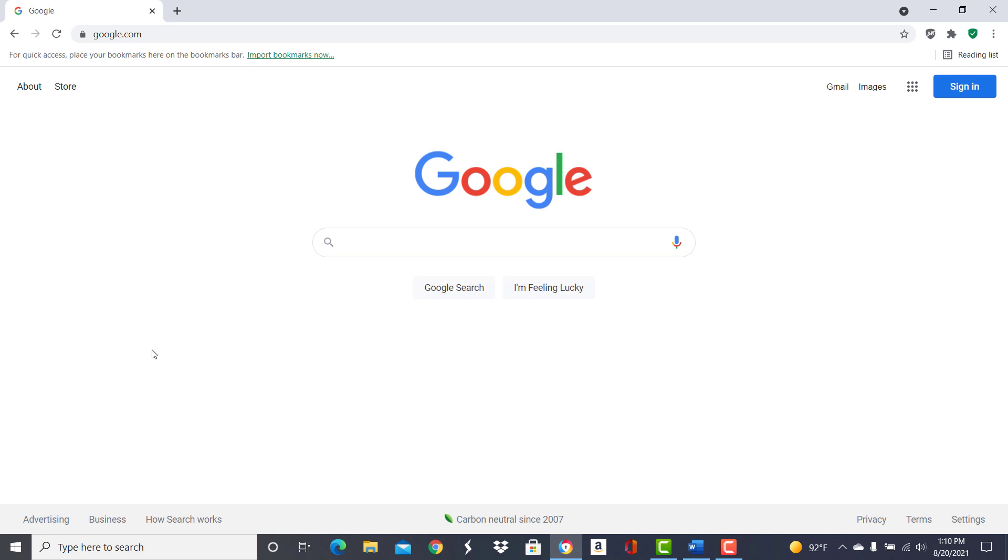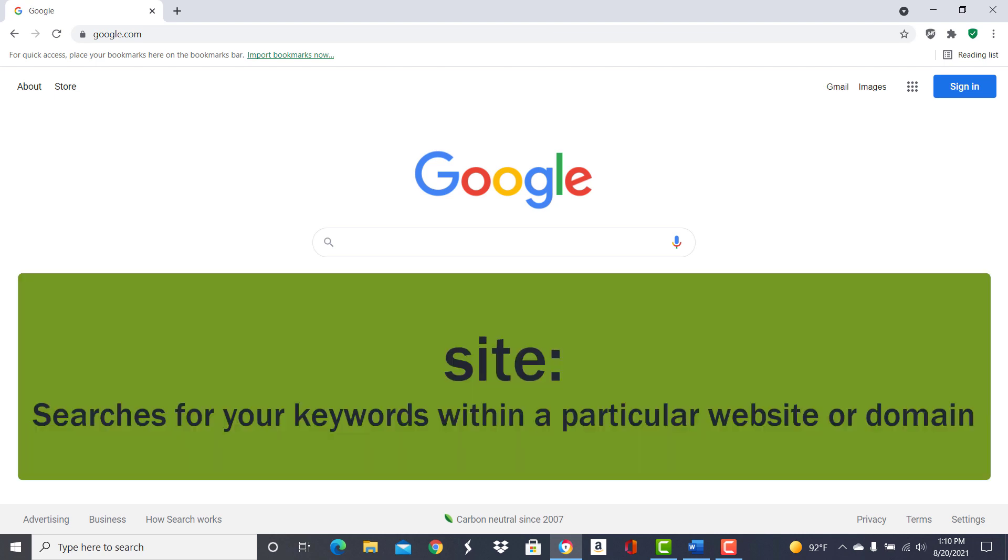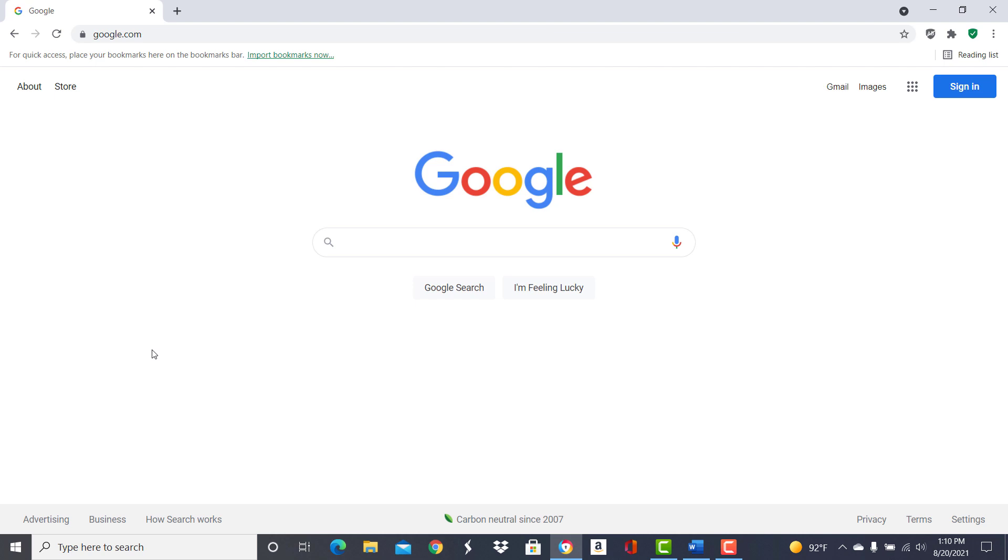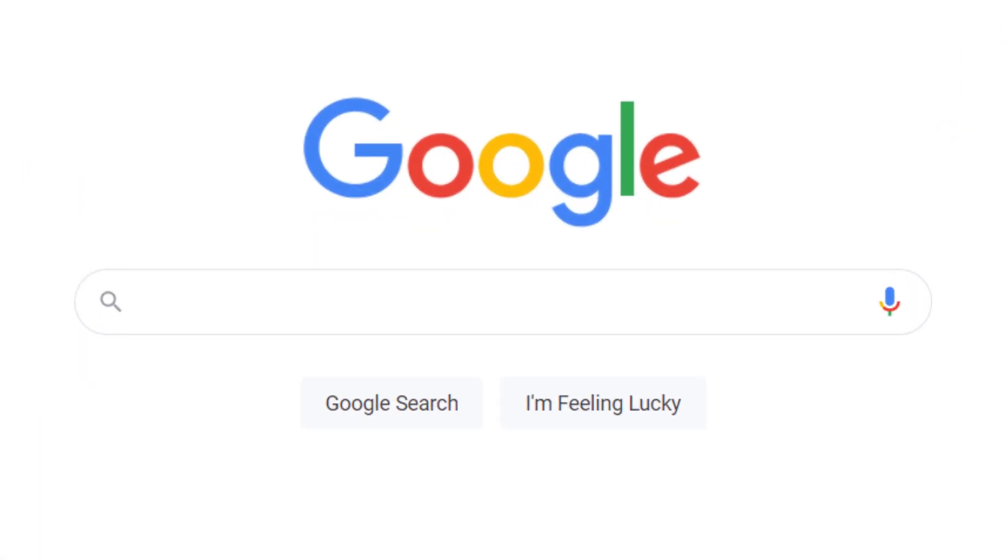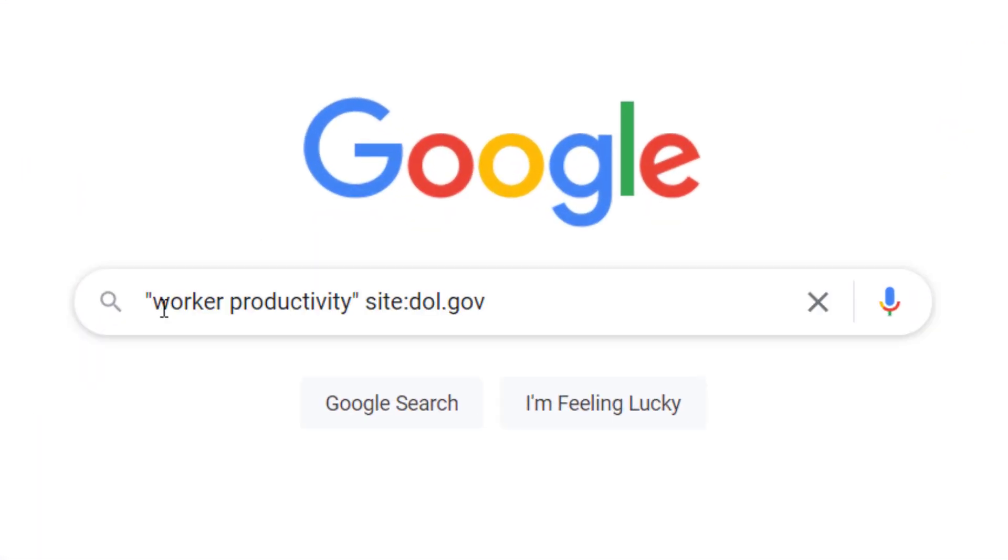You can do this by adding the code site colon and the URL for the website. For example, to look for information on worker productivity on the U.S. Department of Labor website, you could enter into the Google search box the phrase worker productivity within quotation marks and site colon DOL.gov.